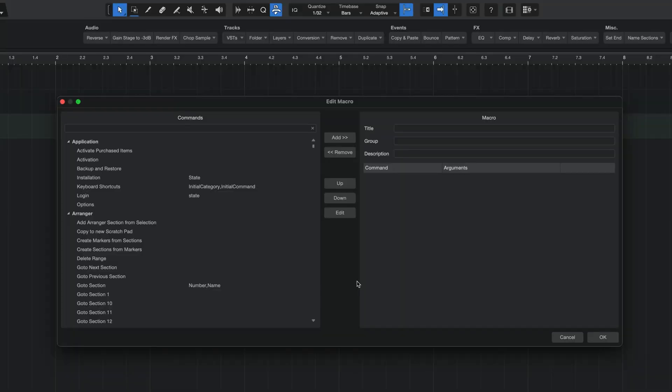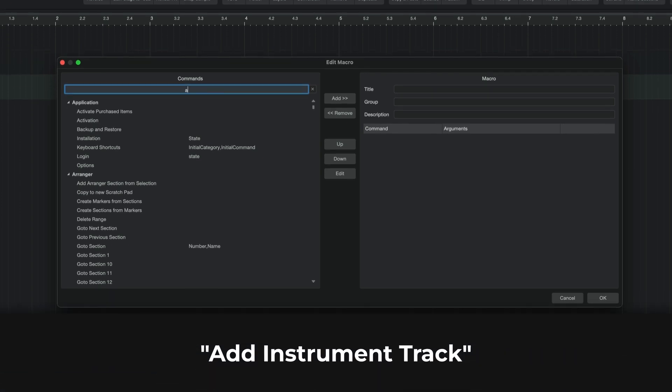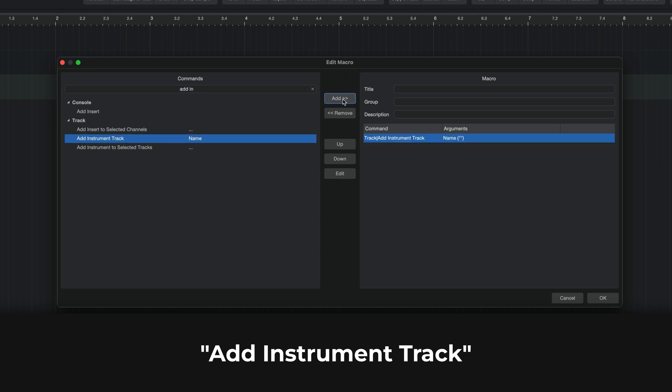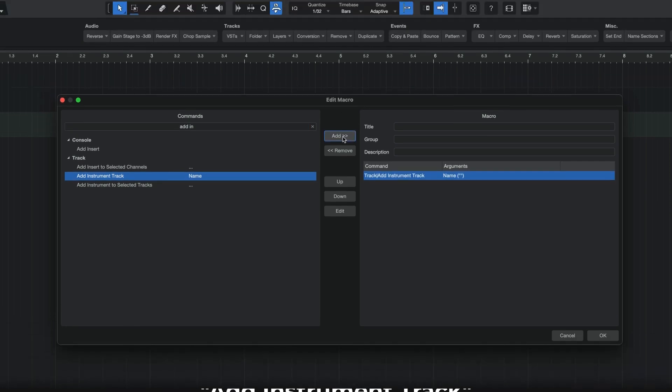In any case, once you're here, head over to the left-hand side and click on the search bar. And the first command that I want you to look for is going to be one called Add Instrument Track. Once you find that command, click on it if you haven't already, and then hit the Add button to add it to our right-hand side.